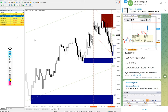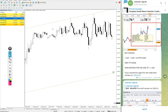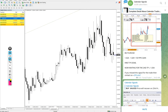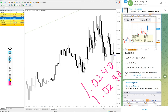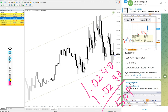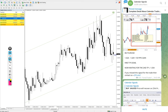Then EUR/USD — we gave Buy EUR/USD with entry at 1.0240, and the high traded was 1.0290. That is a 50-pip gain on the Buy EUR/USD signal.